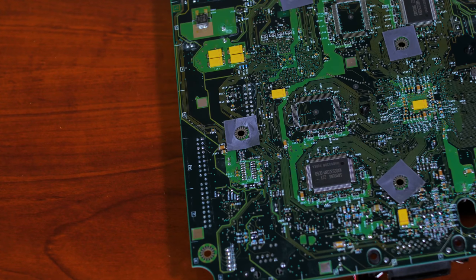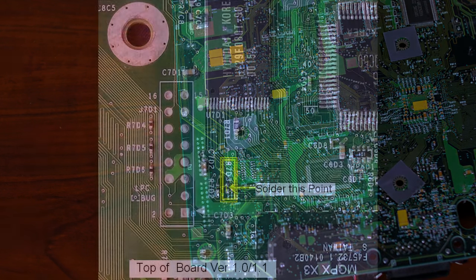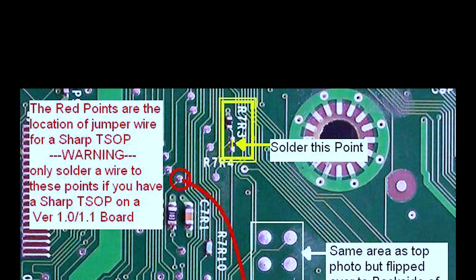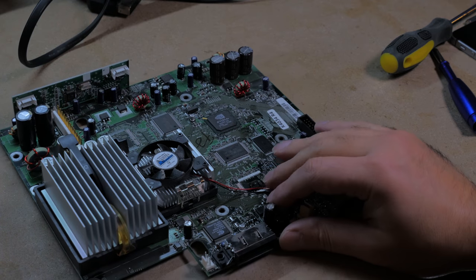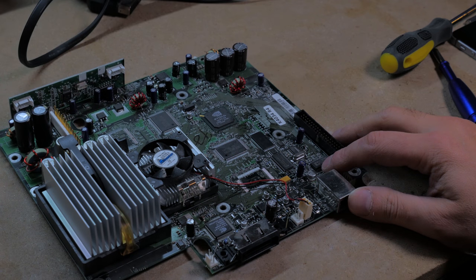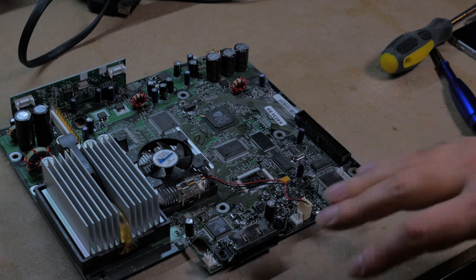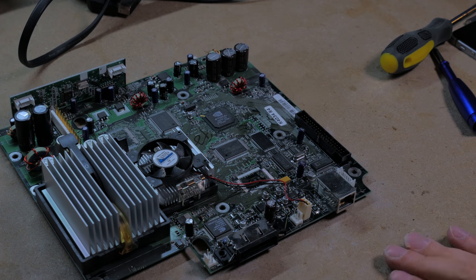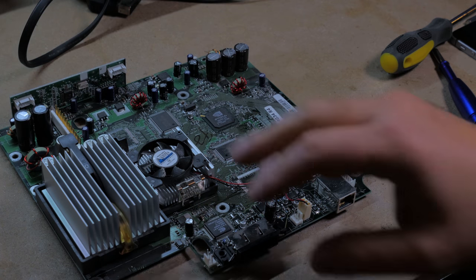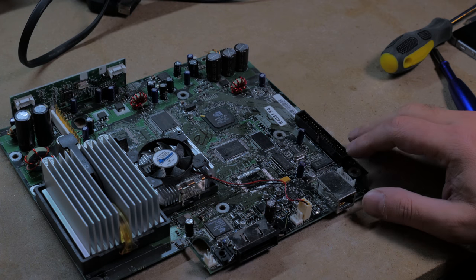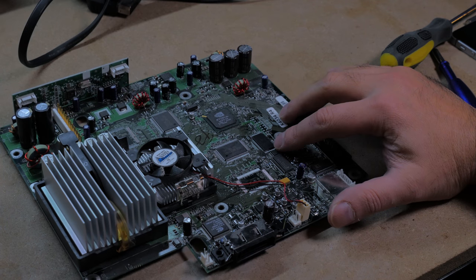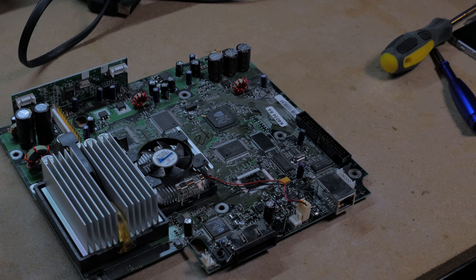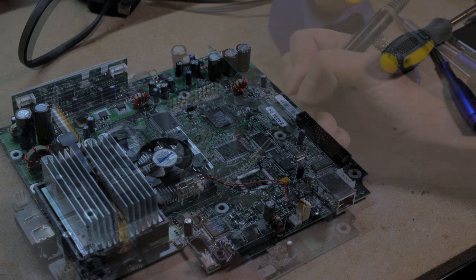In order to flash the TSOP what we need to do is bridge a solder point on the top side of the motherboard and then flip it over and bridge another solder point on the bottom. Now I will say that there are different versions of the Xbox motherboard. There is everything from version 1 to 1.6. Version 1 and version 1.1 has a certain way of enabling the TSOP flash. Version 1.2 to 1.5 have another method. And version 1.6 I don't believe you can actually flash a TSOP because I believe the LPC header has been removed. So I think your only recourse if you have a 1.6 is either soft modding or a mod chip.